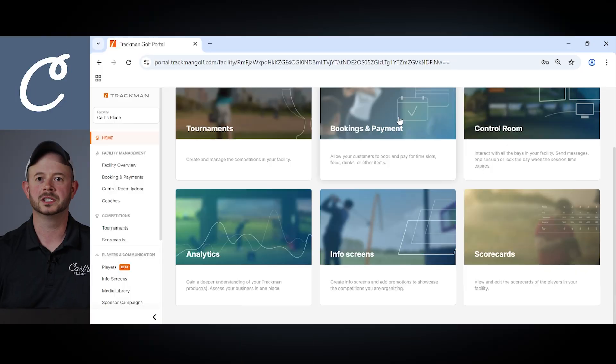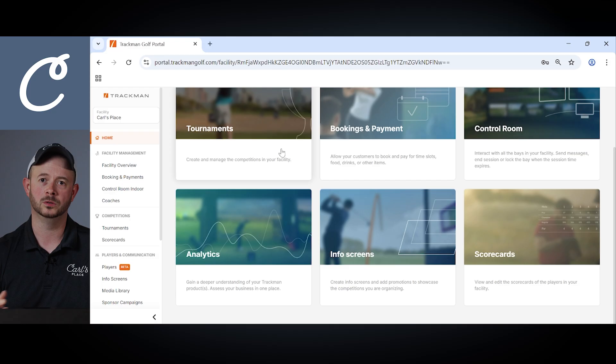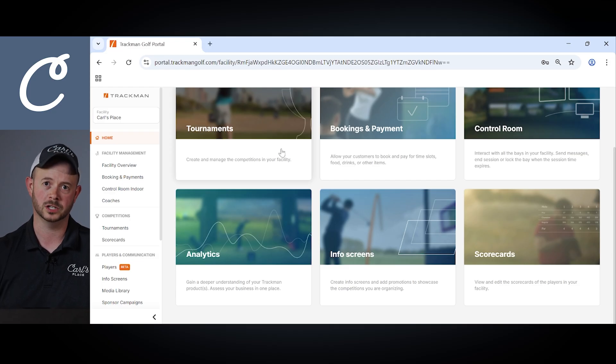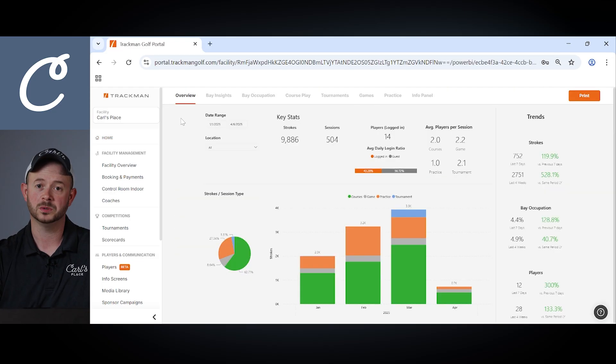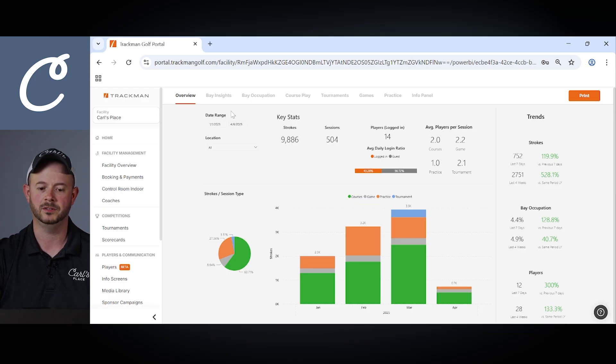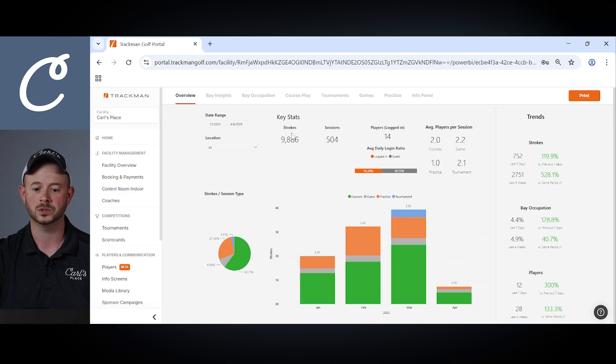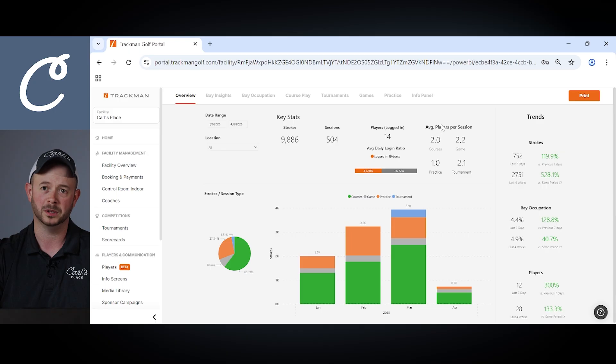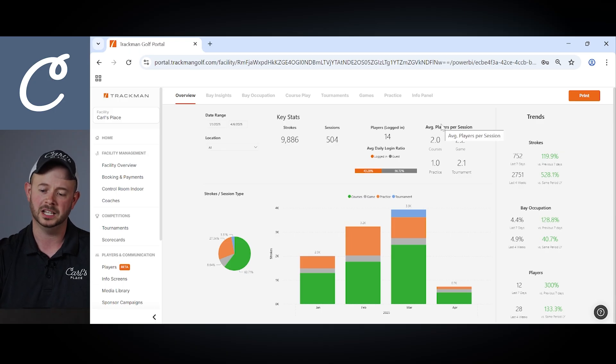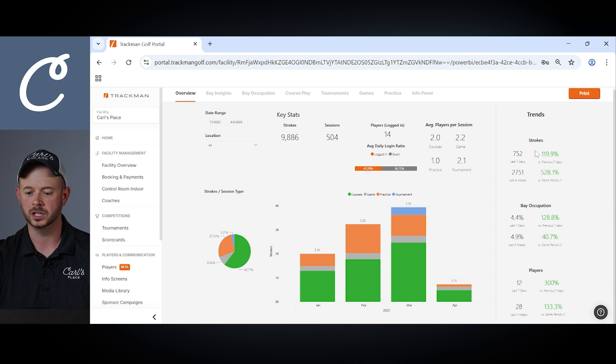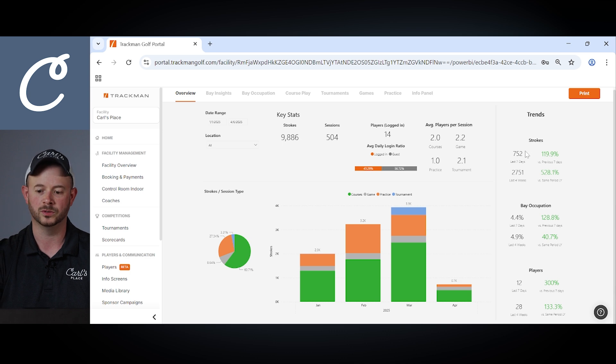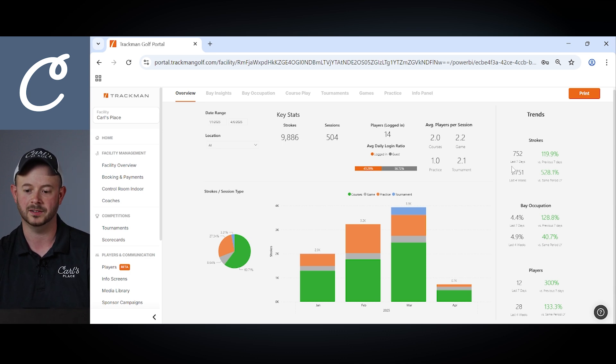The last feature we're going to take a look at is the analytics panel, which contains a ton of useful information to help you gain key insights into your facility and your customer base to help grow your business. First we'll take a look at the overview section. Within that section you'll have the ability to choose a given date range where you'll be able to see key stats including strokes, number of sessions played, how many players have logged in, also even the number of players per session. See on the right side here you have the ability to view different trends including the number of strokes over certain periods like in here we see 752 strokes over the last seven days.